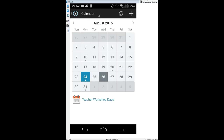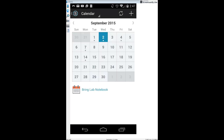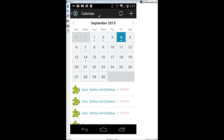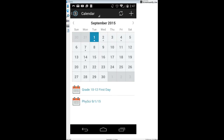Any days that have a little dot on them — if you click on that day, it will tell you what's happening. For example, September 2nd says bring your lab notebook; on Friday there are quizzes in a few classes. You can go back to a previous Tuesday and click on an item to see what went on that day.